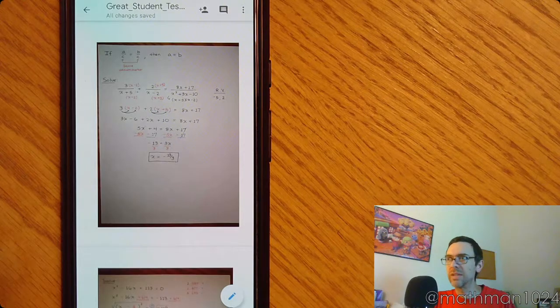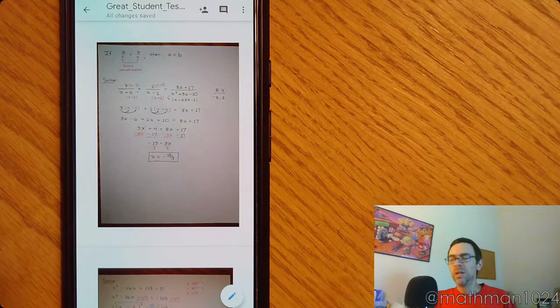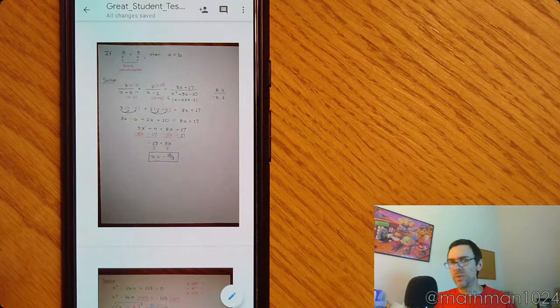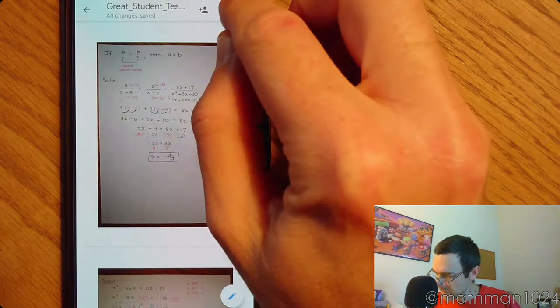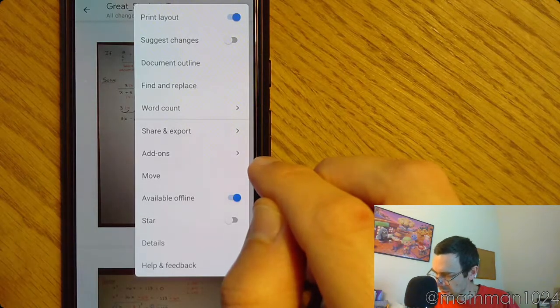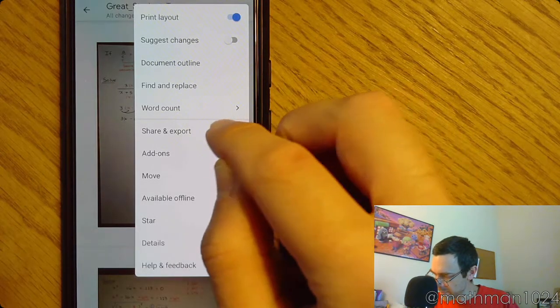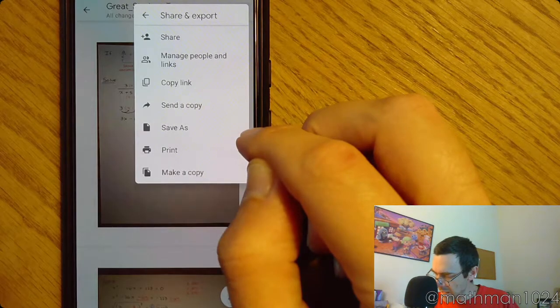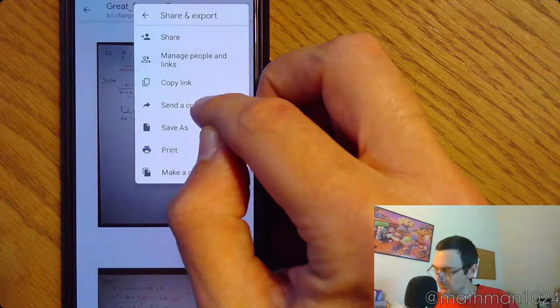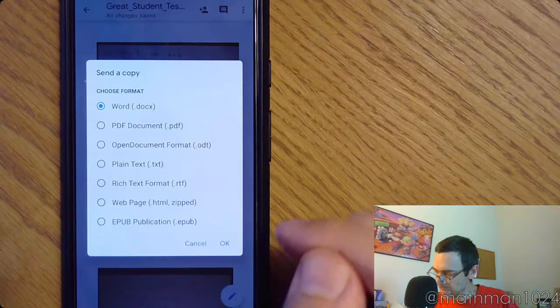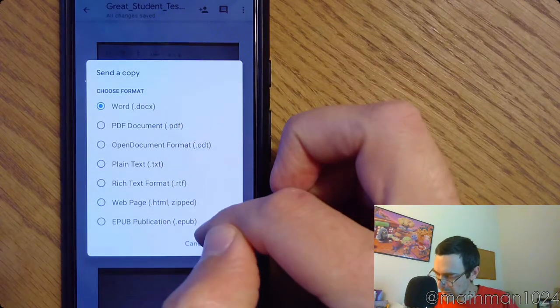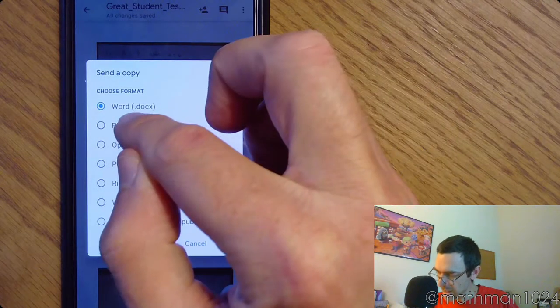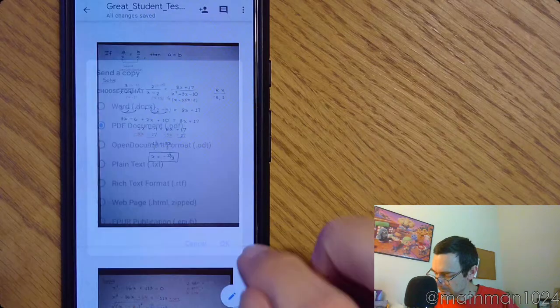But now I need to have it as a PDF. So there are a couple of ways of doing this. And I think the best way, come back up here to the three dots. You want to go to Share and Export. And let's send a copy. So when I click Send a Copy, I can select what kind of format I want. So I'm going to do PDF. Click OK.